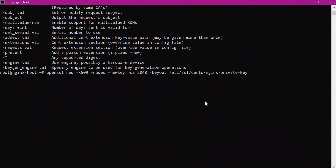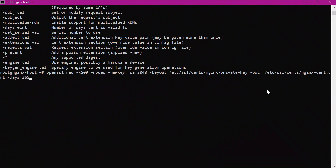We also specify the path for the certificate using the 'out' option, and mention for how many days the certificate will be valid — here I am setting 365 days, meaning the certificate will be valid for one year. Let us execute this command.